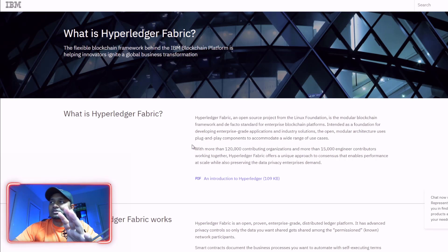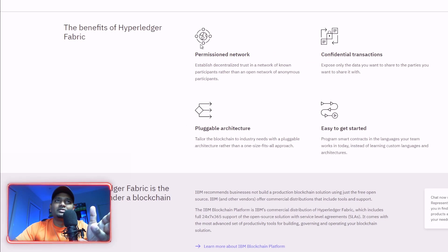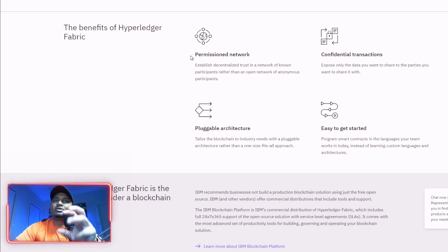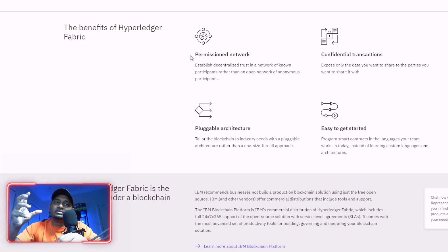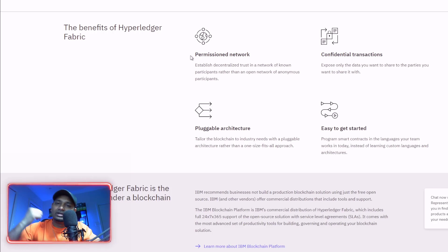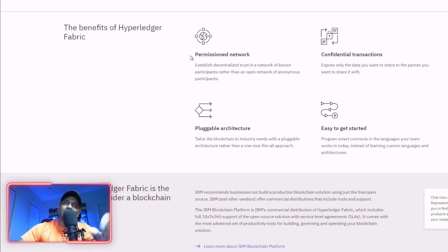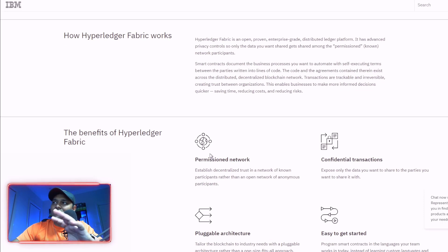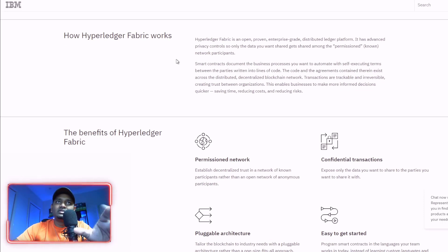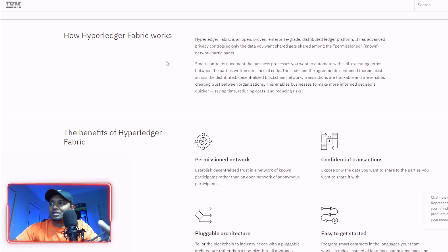IBM's Hyperledger utilizes similar technology to any other blockchain, but works a little differently. It works based on proof of authority and approved nodes. In traditional public blockchain like Bitcoin, anyone can have a ledger copy and do mining. Whereas with Hyperledger, you have to be approved to deploy and run a node — so it is basically like a private blockchain.